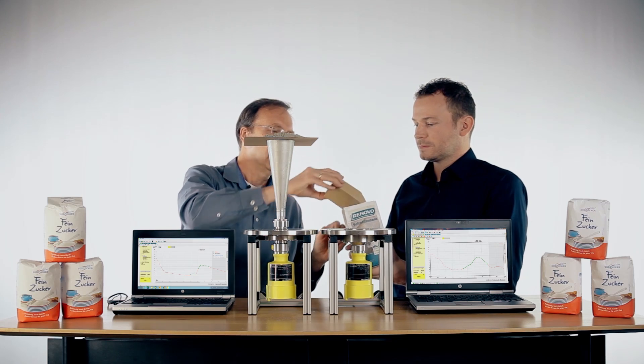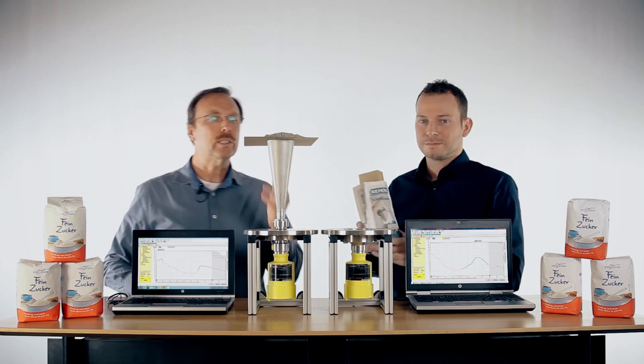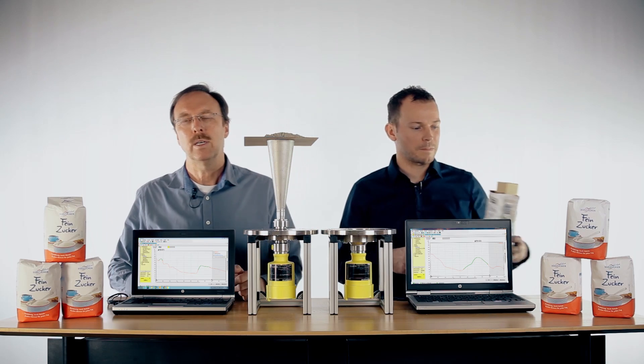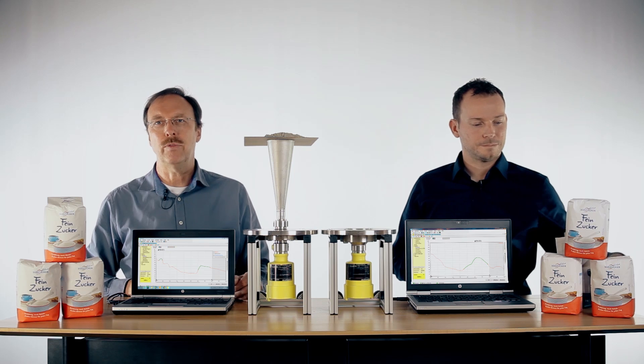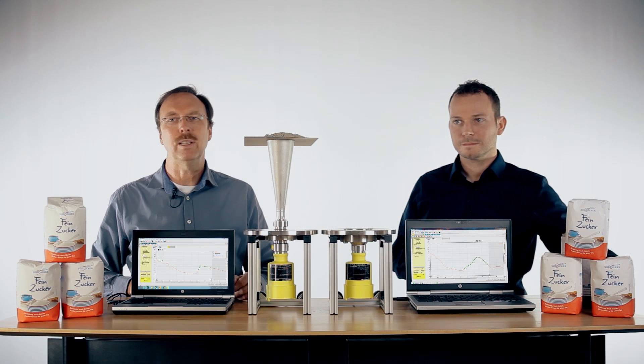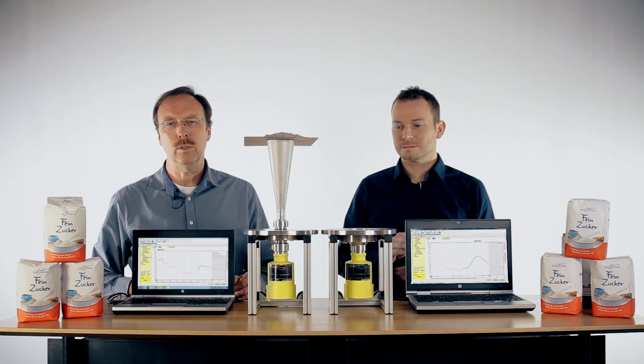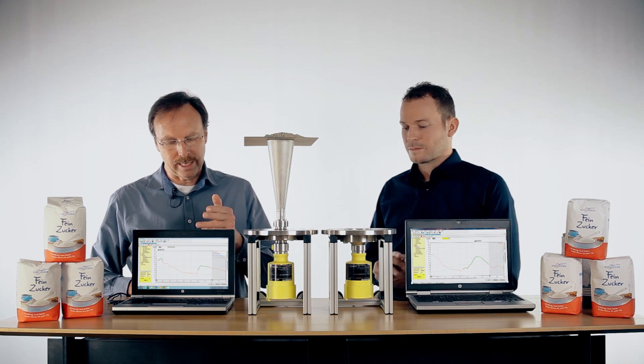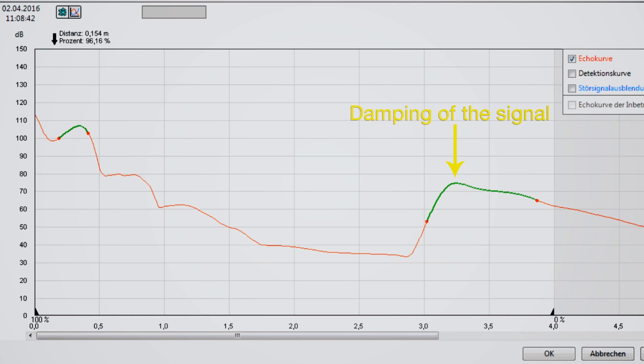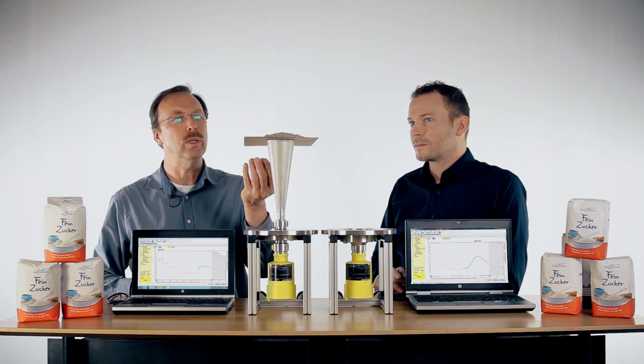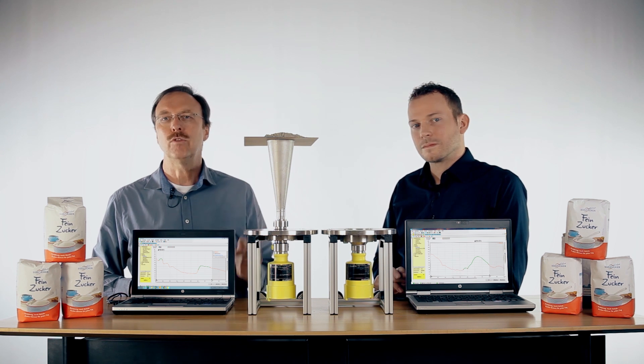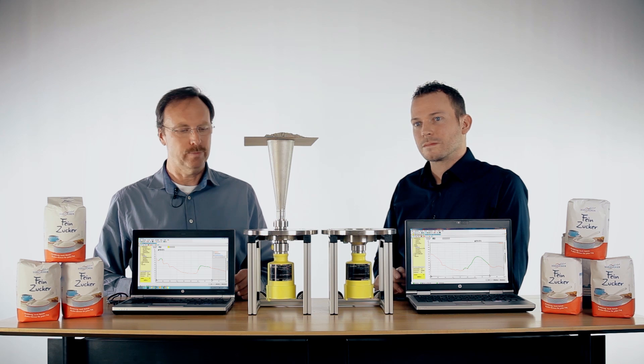This is strong build-up made of cement, typical if you want to measure a level in a cement silo. We can see here clear damping of the signal and false reflection in the near range because we also get a signal from this reflection.